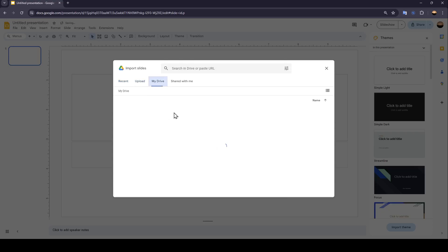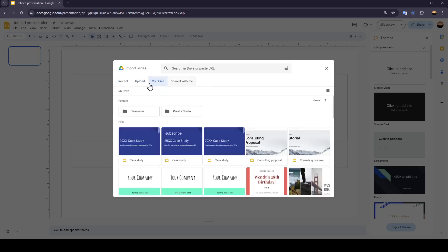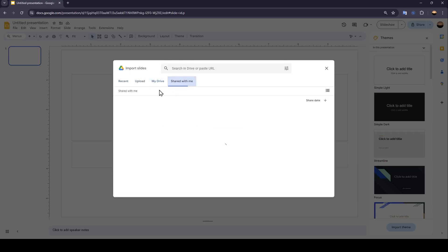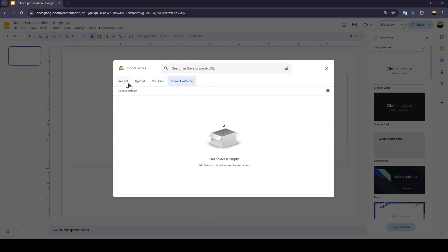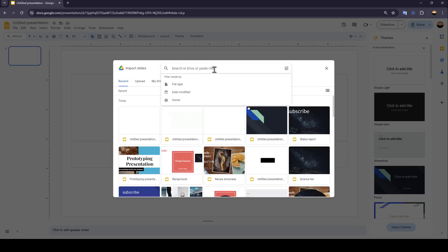You can upload, choose from MyDrive folder, from Shared With Me, or from your recent files. You can also search in Drive or paste the URL.